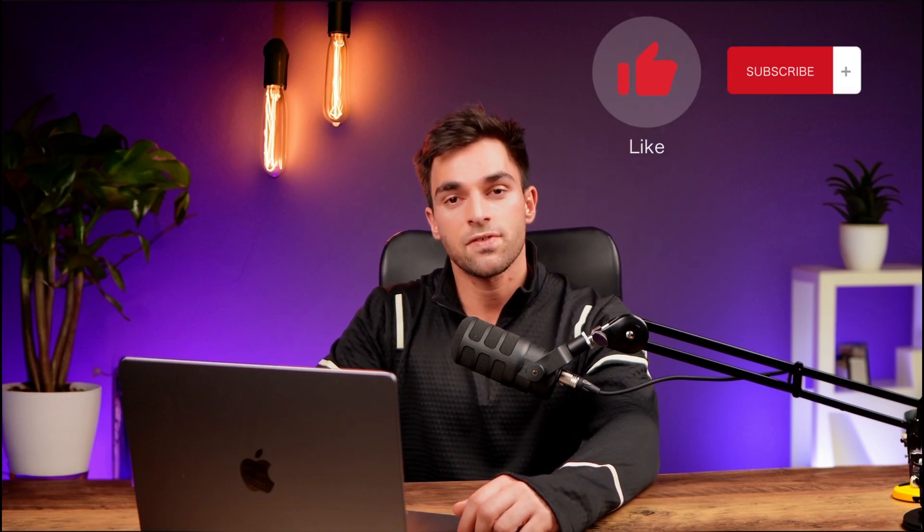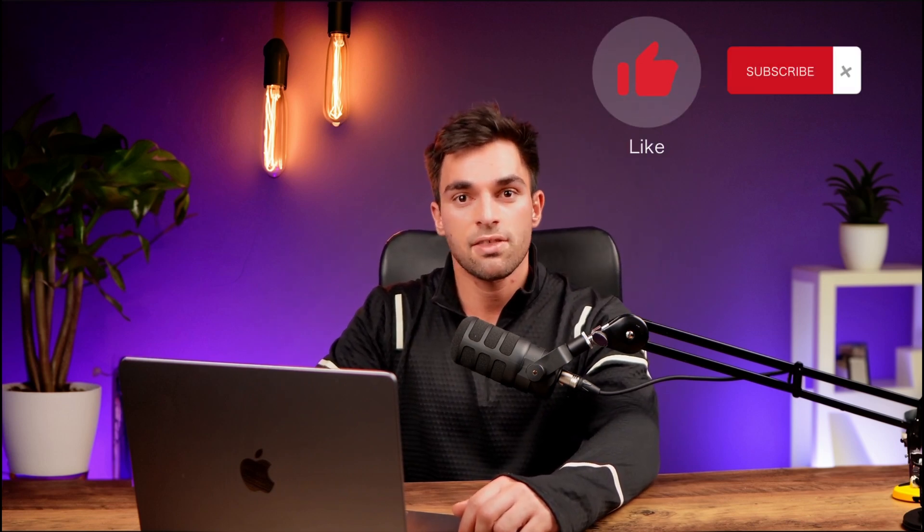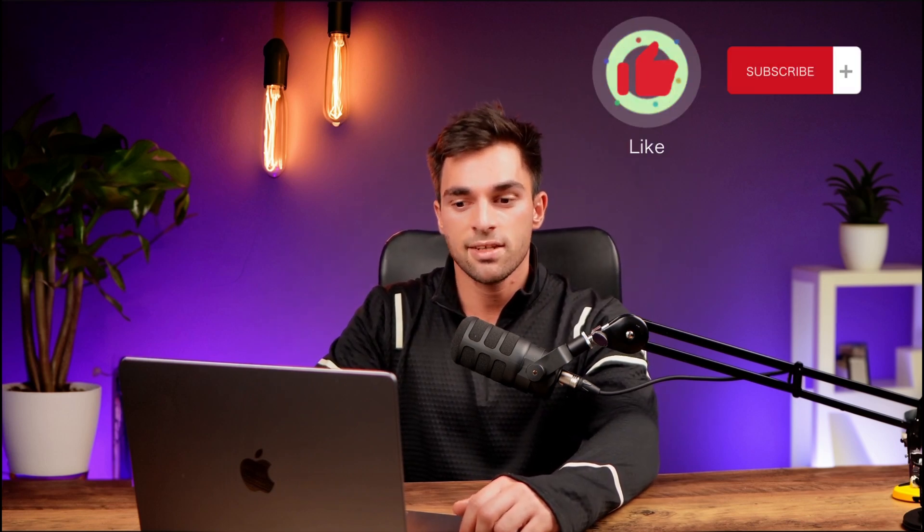I hope that clarified that for you. If you got any value from this video, please give it a thumbs up and subscribe. We'll see you next time.